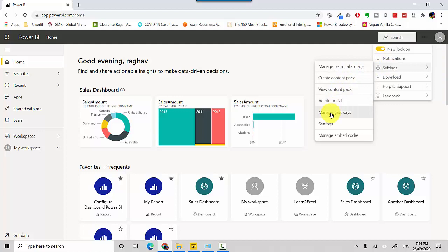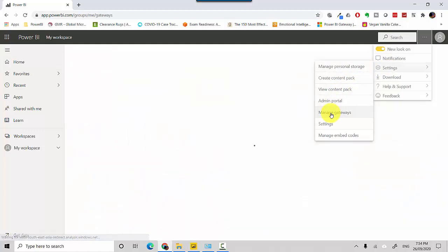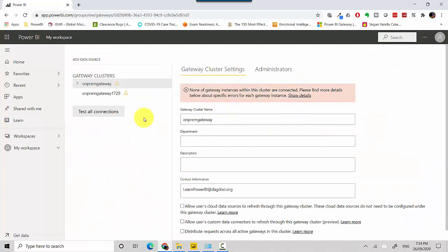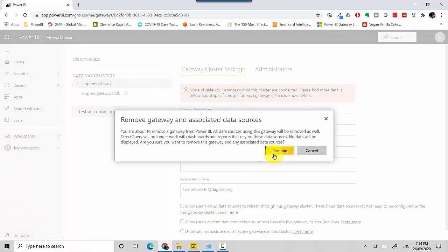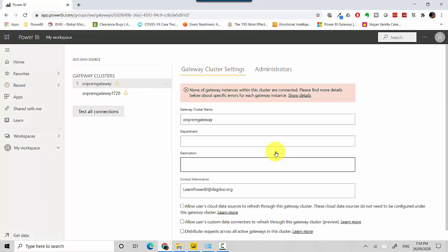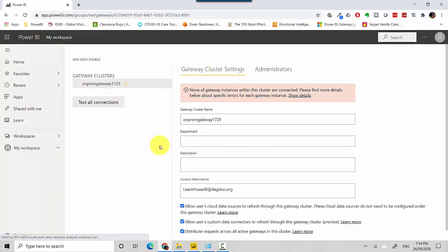It's showing me two gateways which I'm not using. All you need to do is go to the three dots again and click Remove. So you remove this one.